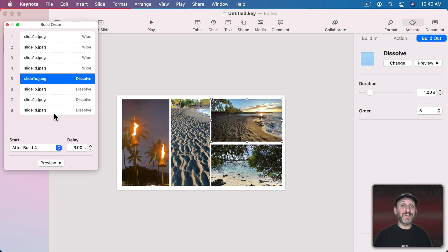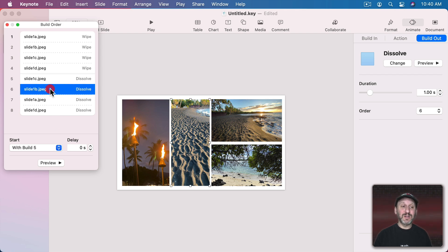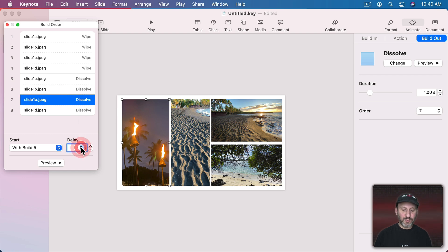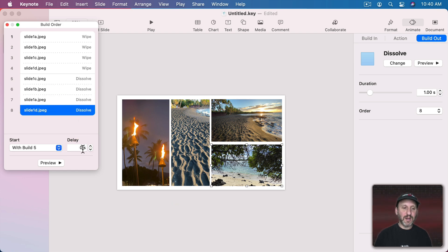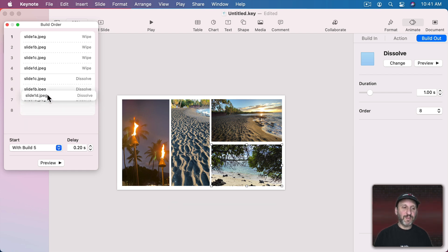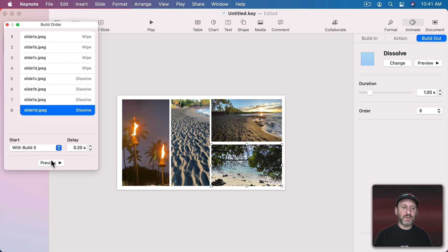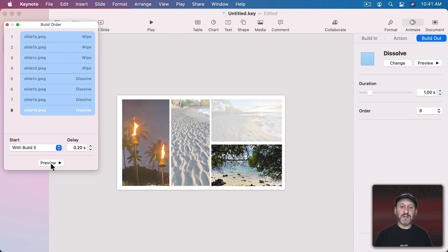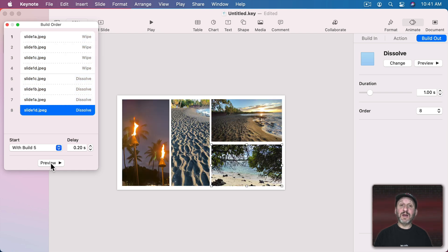What would be really cool is if they dissolved out at slightly different times. So this one will do a 0.2 delay, another 0.2 delay, and another 0.2 delay. You could drag and drop these into a different order if you wanted to. So they all build in, wait three seconds, then they all fade out at slightly staggered times. Really nice.